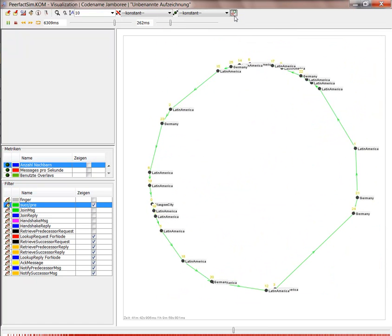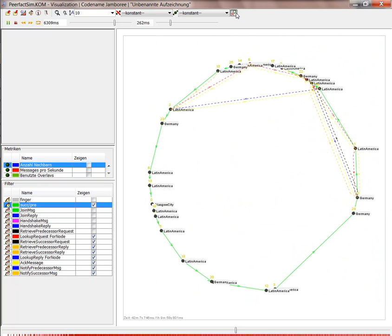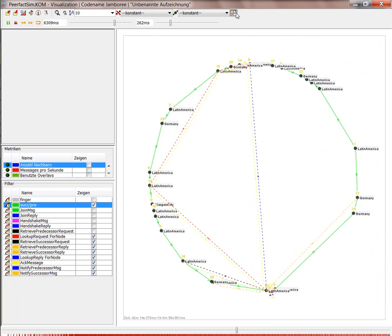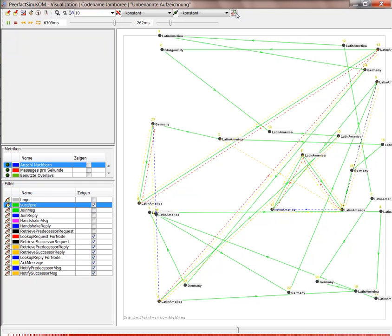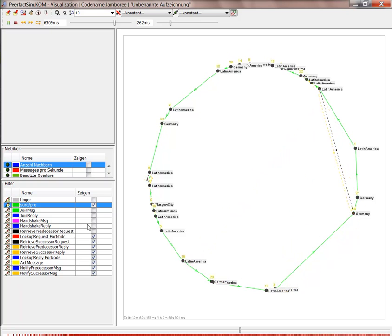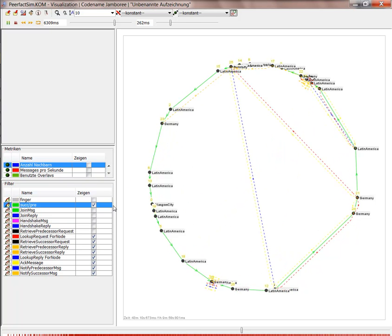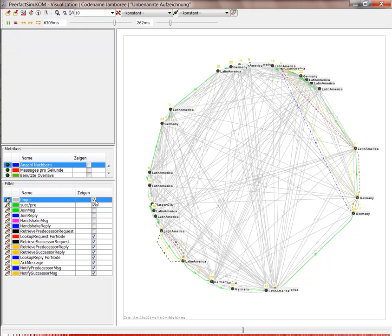As you can see, here we have the global network positioning view with the delays and the positioning according to the landscape. And here we have a CHORD ring where we see more clearly the successors and predecessors, the fingers.